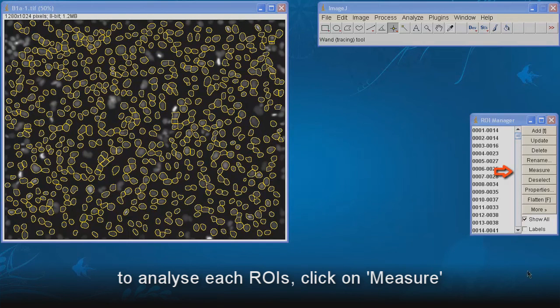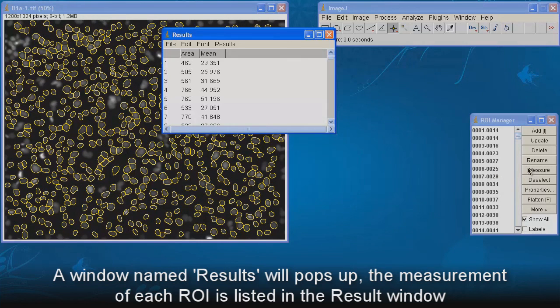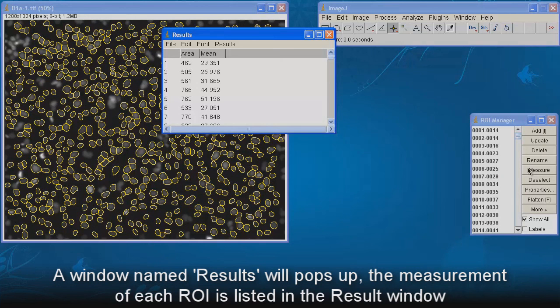To analyze each ROI, click on Measure. A window named Results will pop up. The measurement of each ROI is listed in the Results window.